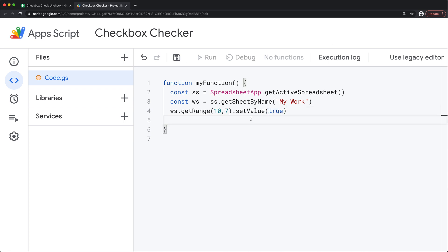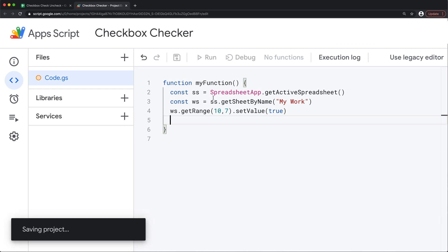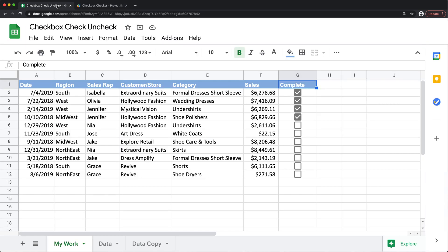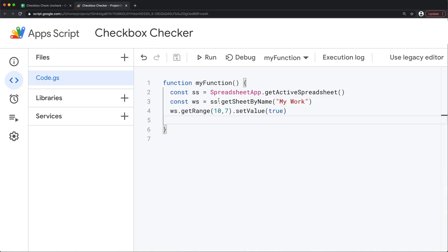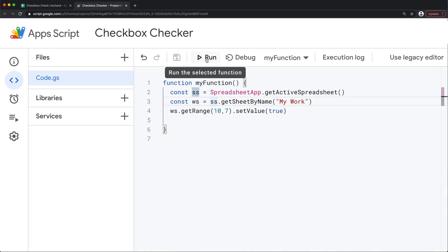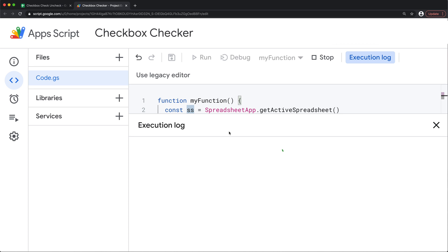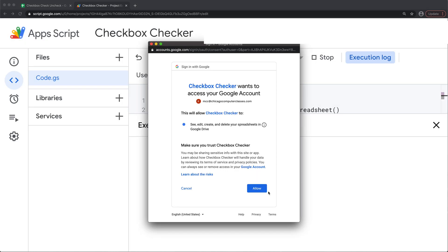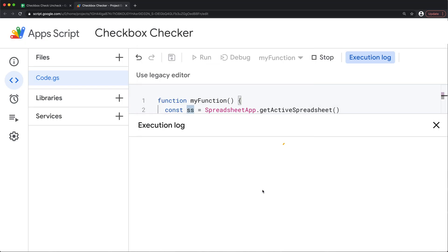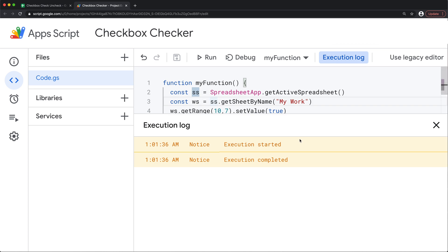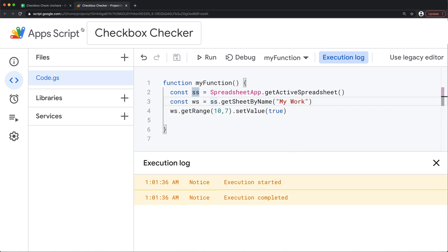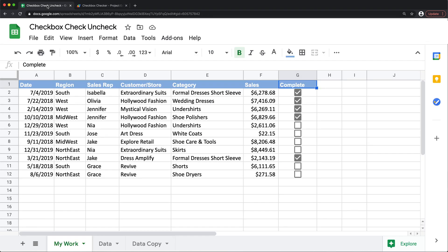So right now let's just test this script to make sure it works. So I'm going to save this. Let's just go ahead and check. See this is not checked right now. I'm going to go back and run the script. And that should run that script. Let's go take a look. See this box is checked.